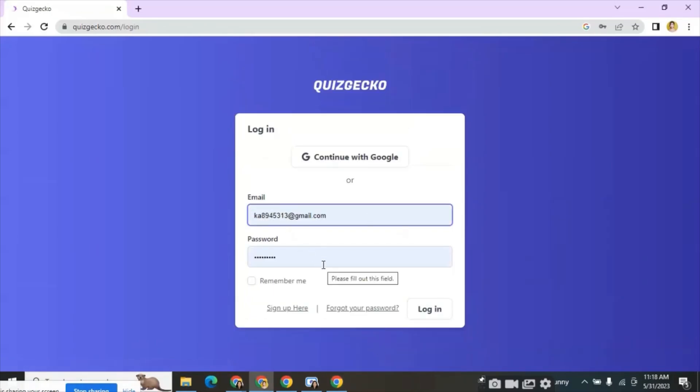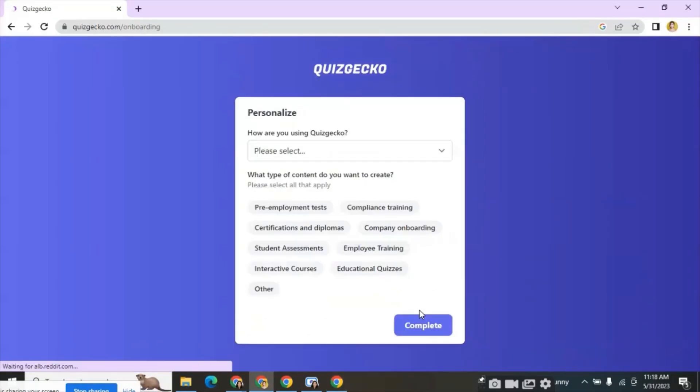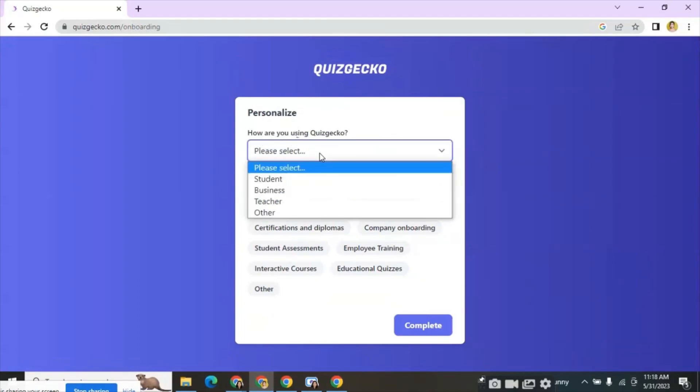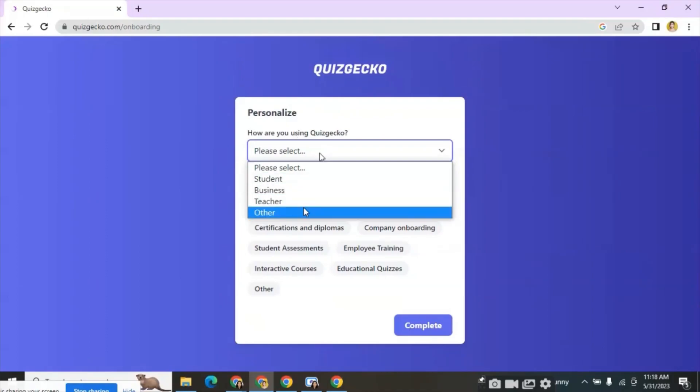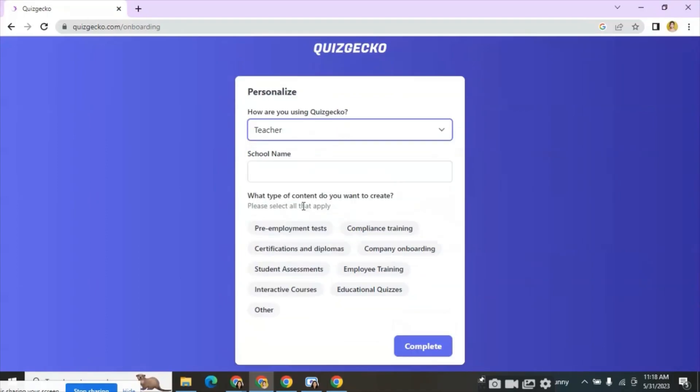After logging in it will ask for personalization. How are you using Quizgecko? We can see different options like student, business, teacher and others. I have selected teacher option.